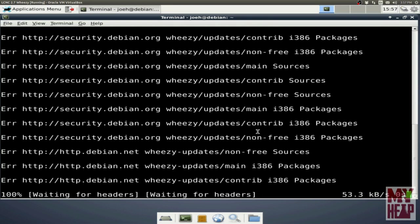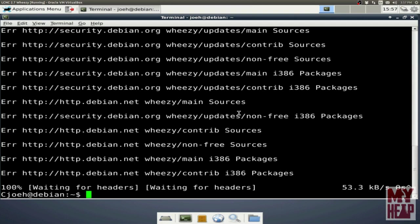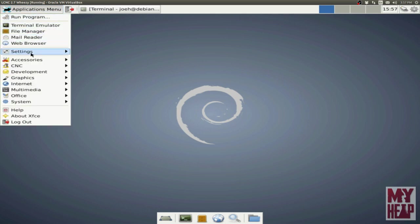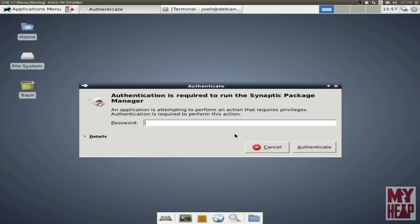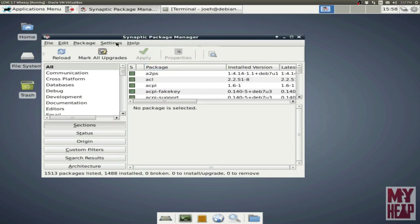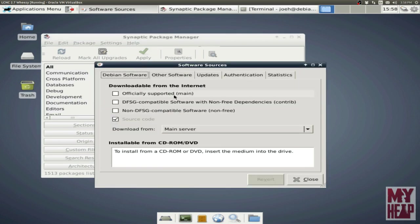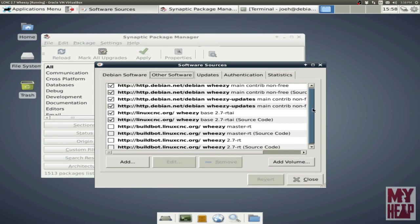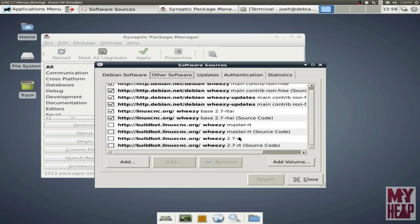Now there are two ways that we can take care of this. One is we can go to Applications, then System, and Synaptic Package Manager. That's going to ask for our password because we're potentially changing the system. Then we go to Settings, Repositories. Over here under Other Software, we see all the repositories and additional repositories that have been added. We see the BuildBot LinuxCNC entries — these are unchecked, and you would use these if you wanted to use a different version of LinuxCNC. Here we have the main LinuxCNC Wheezy repositories, and up here the first four are the regular Debian repositories.